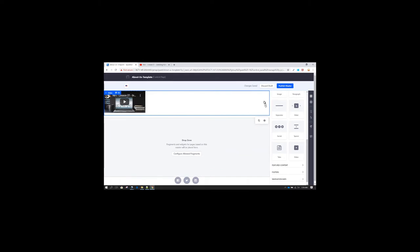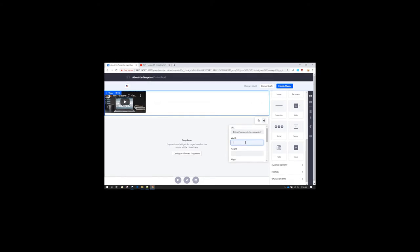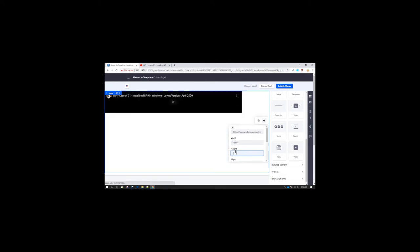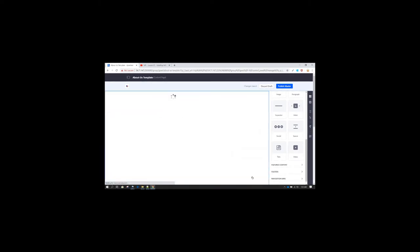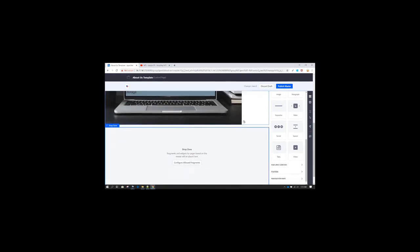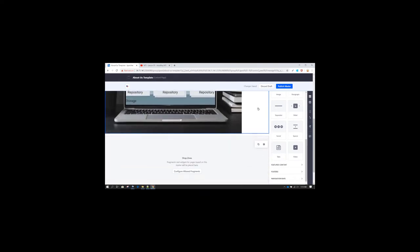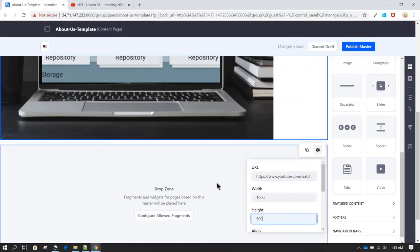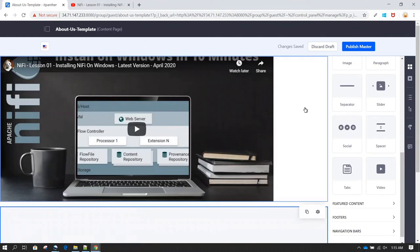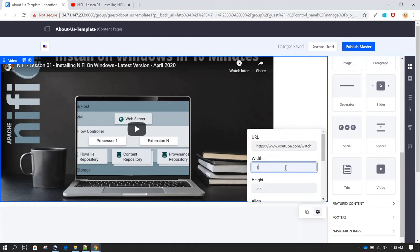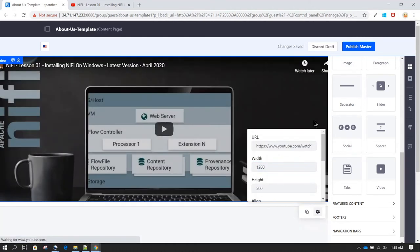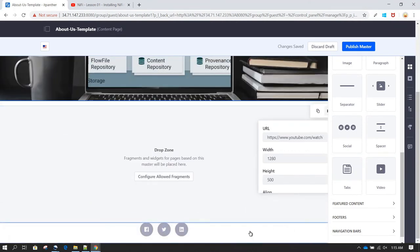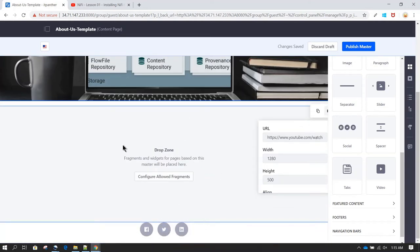The video has appeared, but the size looks different because I haven't adjusted the height and width yet. You can change the height and width properties here — for example, set the width to 1000 and height to 900. That looked a bit too large, so I'm reducing the size. After adjusting, this looks good — we now have a video at the top and social media icons in our About Us Template.